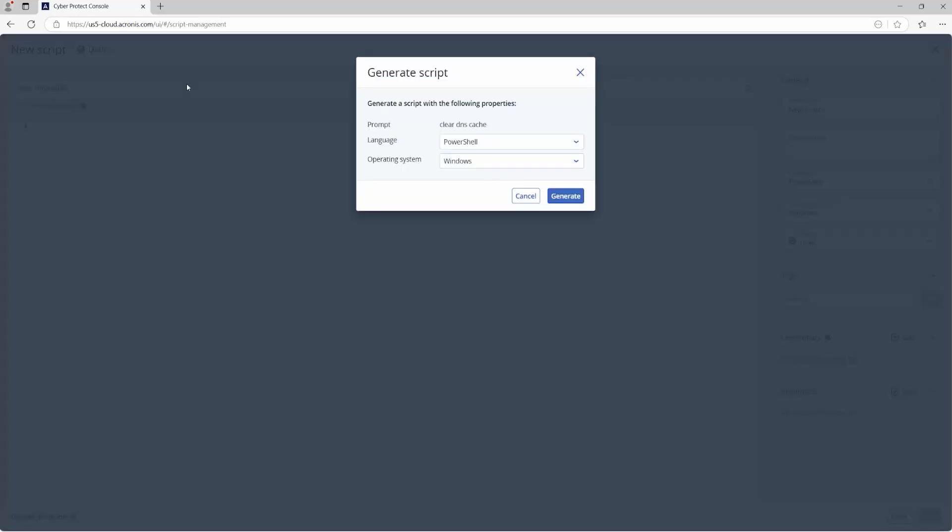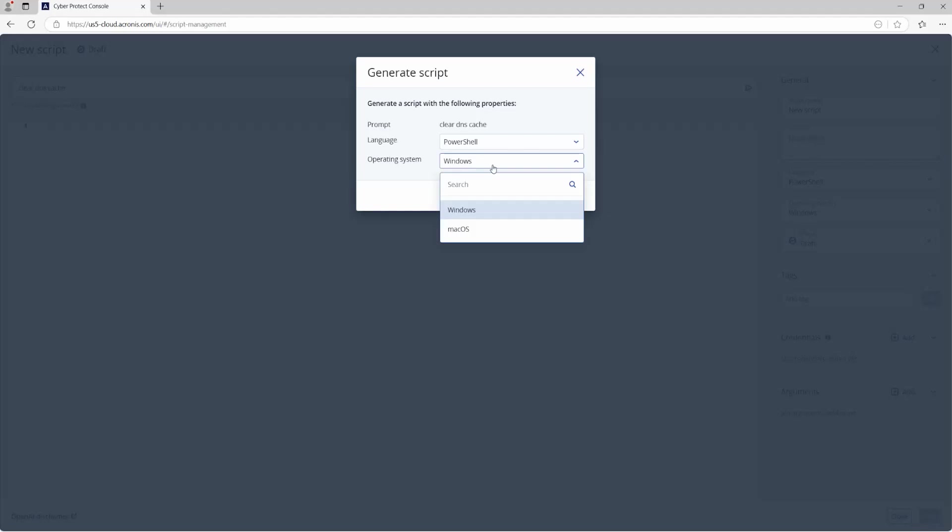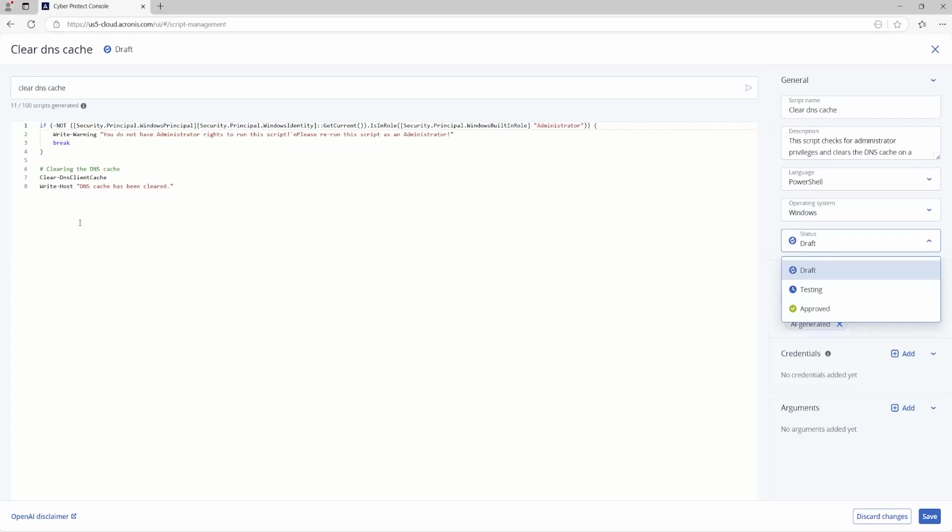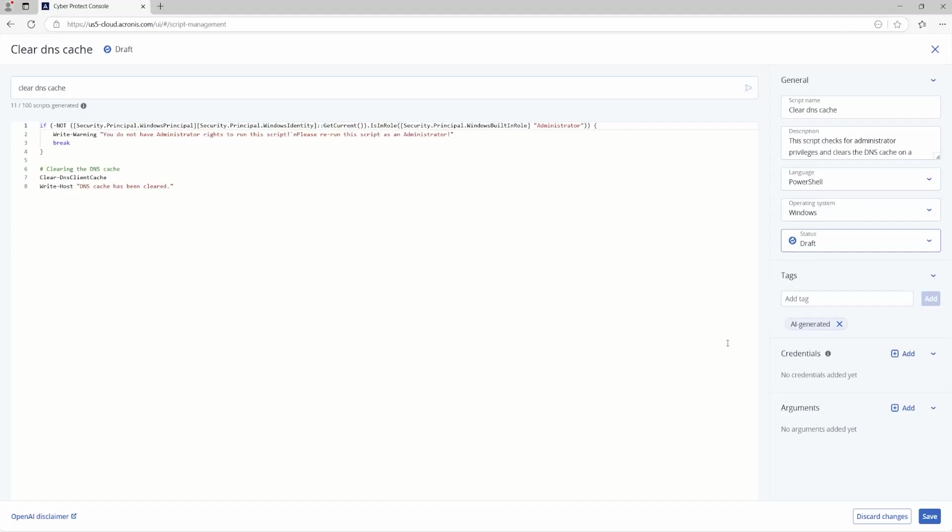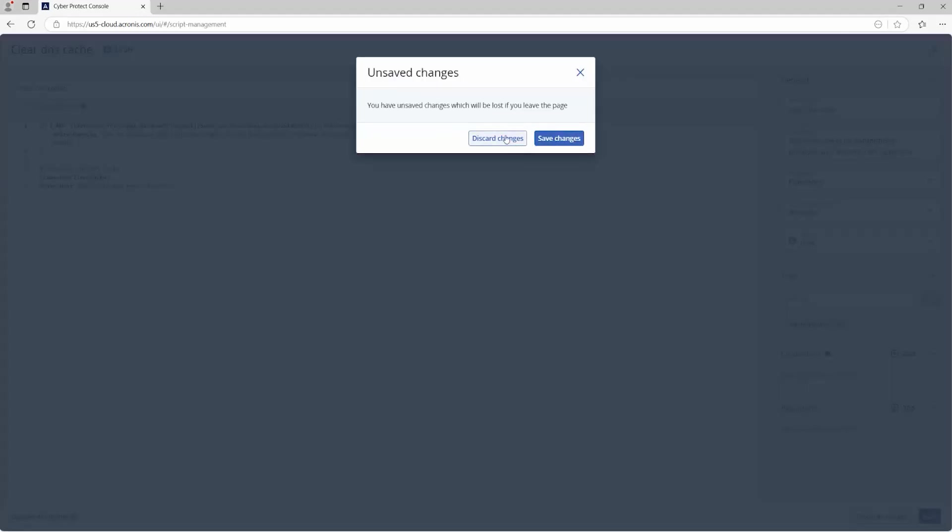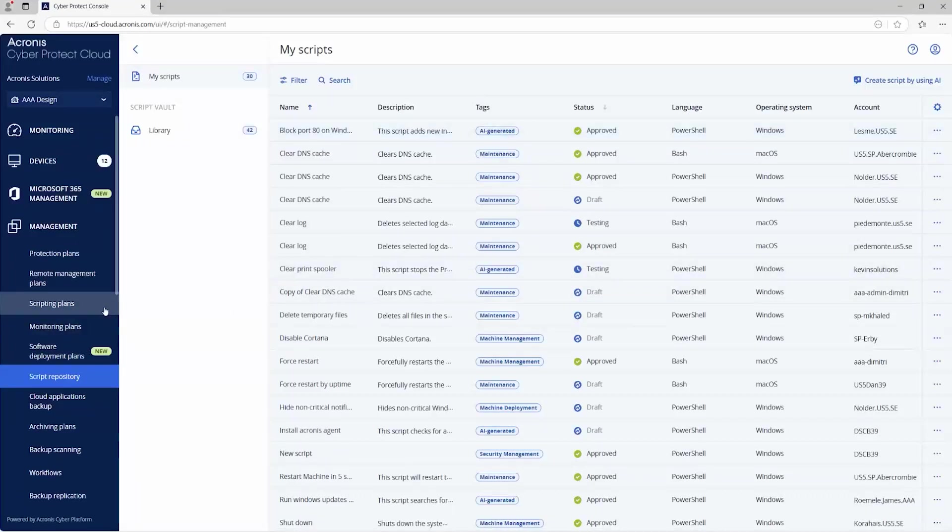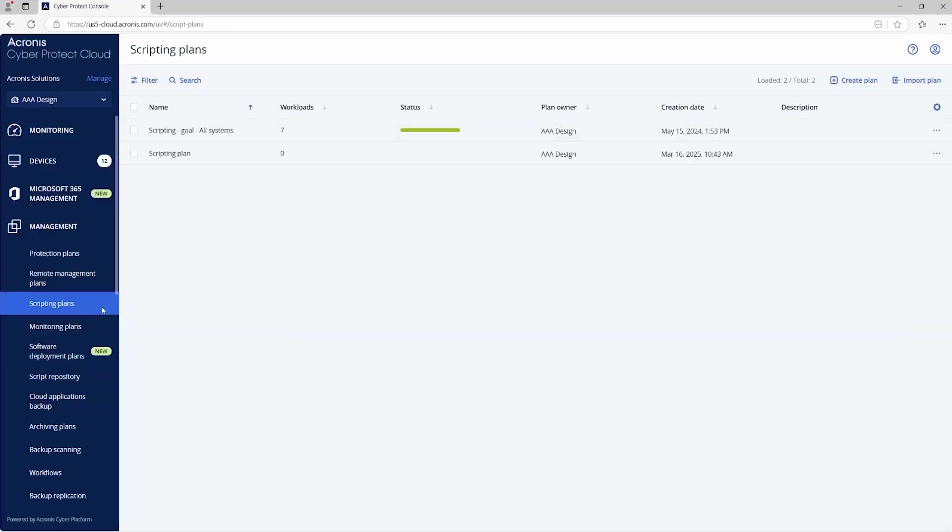So if you wanted to create an AI script, you would say like clear DNS cache, you know, a prompt for whether you want to do it in PowerShell or bash, the operating system, generate that script. And it should create a script here. Yeah, here we go. So that'll be created. You can have it change the status of being a draft, testing, or approved, just make sure it works on an endpoint. Add some credentials, add some arguments, and then from there, save it and it'll appear as the script within your library.